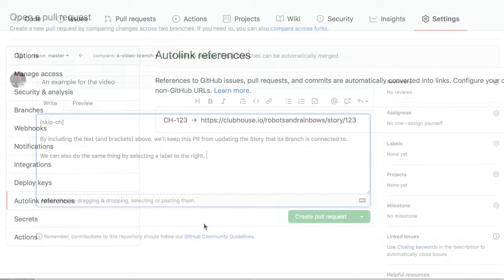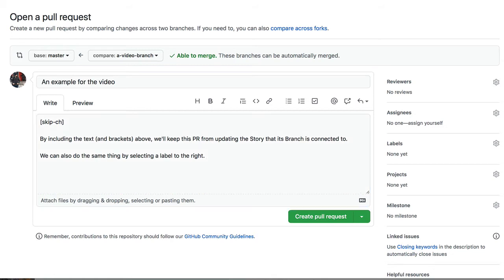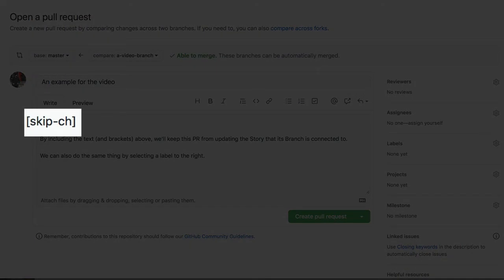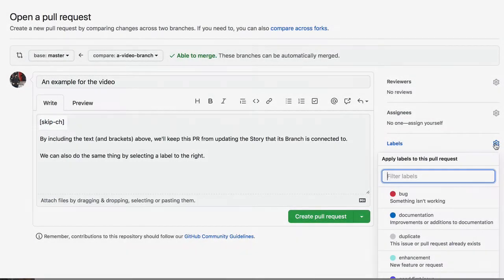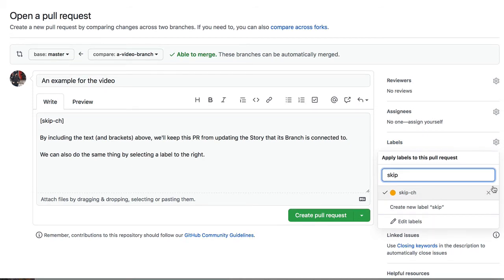This list is not done. You can also now define when an update in GitHub, GitLab, or Bitbucket should not cause an update in Clubhouse. Simply write or label the PR with a label that says skip-ch, though note that the label option in particular is not available in Bitbucket.